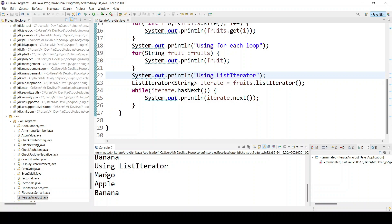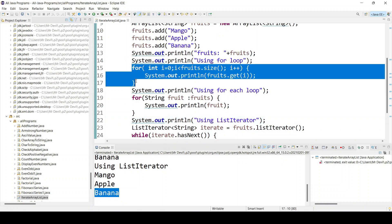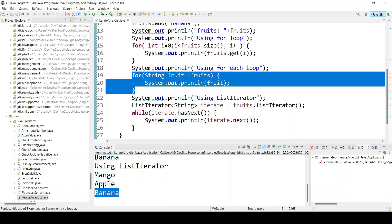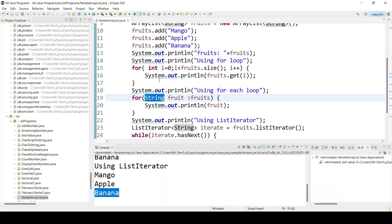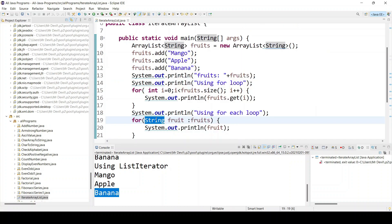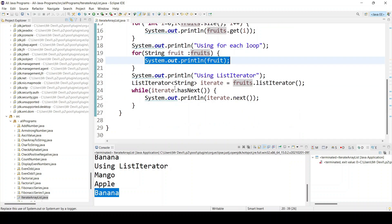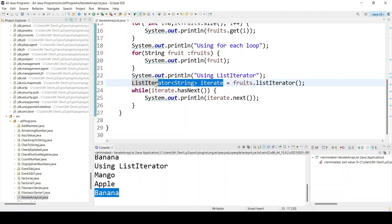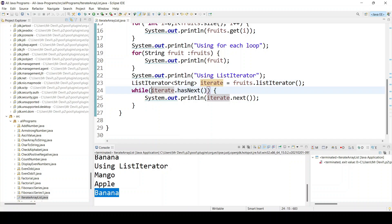So we just saw three approaches. First, the for loop. Second, the for-each loop — in for-each you don't need to define int i or the index; just define the type (String in our case) and the ArrayList name, and it iterates automatically. Third, the ListIterator — define a ListIterator object, assign it fruits.listIterator(), and use a while loop.